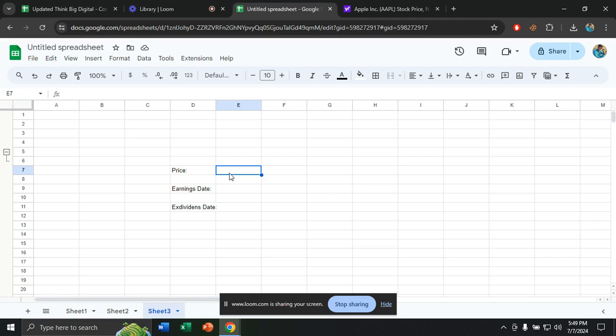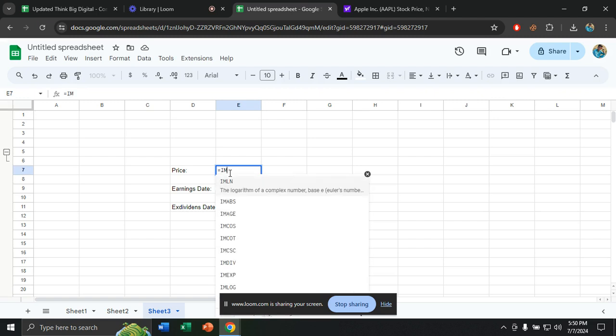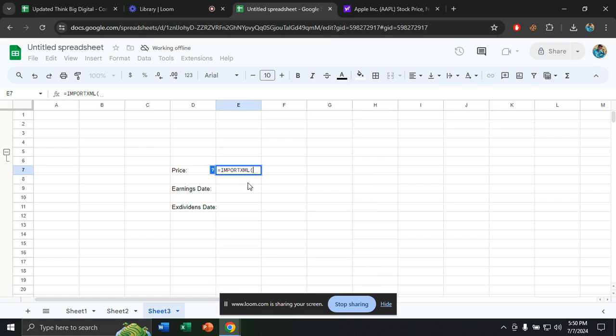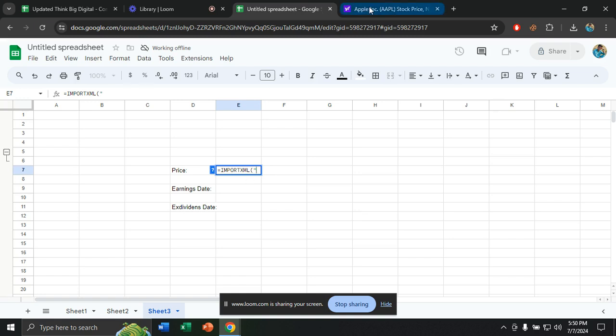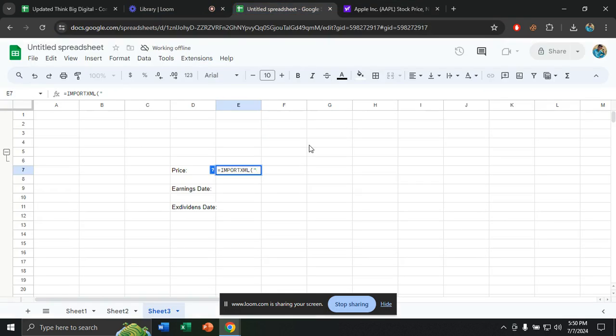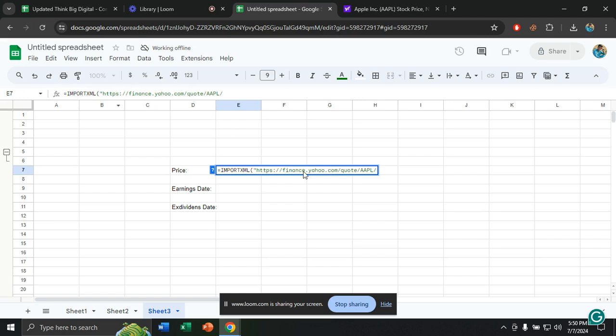First of all, we will insert a function which is equal IMPORTXML, this one. Then first bracket, then I'll give an inverted comma. Then we will copy the link that is given here. We will copy that link, Ctrl C, copy. Then we'll paste it here. Then as you see, the function is here. Then I will close it and now I will give a comma.